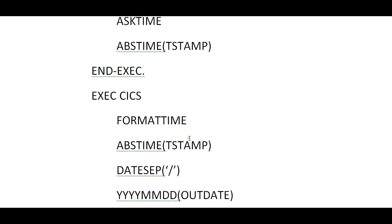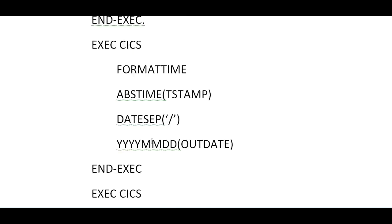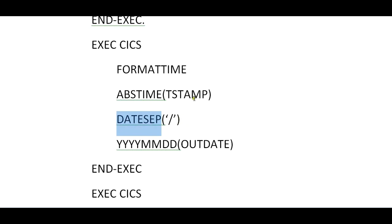If you want to format the time, you have to give a command called FORMAT TIME. It will take the absolute time, that is timestamp, and date separator. Date separator is a function which extracts the date from this timestamp. It's separated by a forward slash symbol.